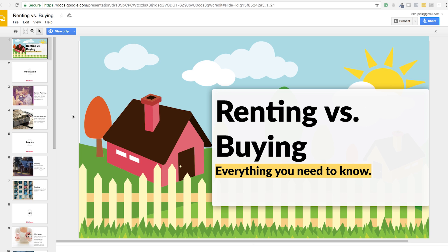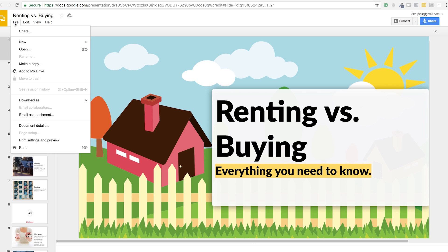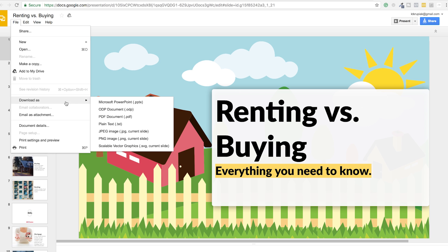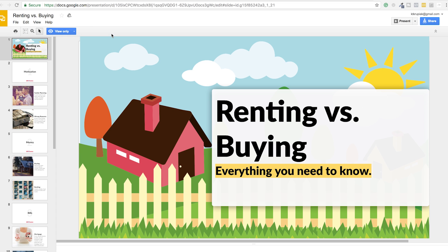Now what you want to do before we create the video is download this slideshow so in the top left you've got file, download as, and then PDF document. You could also download this as a couple different formats but PDF is what you'll want so that way you could be emailing this out to people who are opting in on your Facebook ad. Now what we're going to want to do after we've saved the PDF is we're going to create screen captured footage of us scrolling through these different slides and you can add music to make it more engaging and it's a really great way to create a very short 30 to 40 second video for a Facebook ad. So let me show you exactly what this is going to look like.